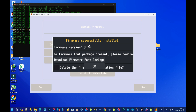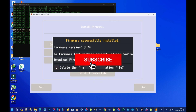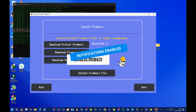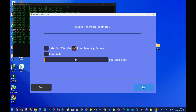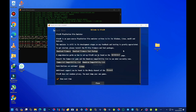It now says 'Firmware successfully installed,' which means we're ready to go. Press OK, then press Next, press OK again, and we're done with the firmware installation. Press Close.